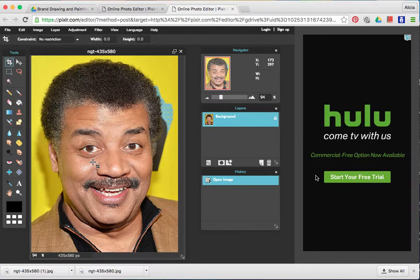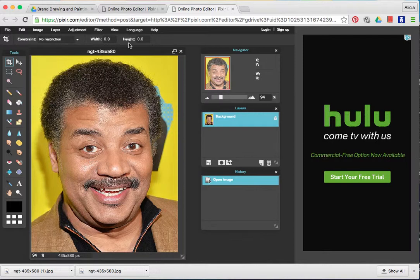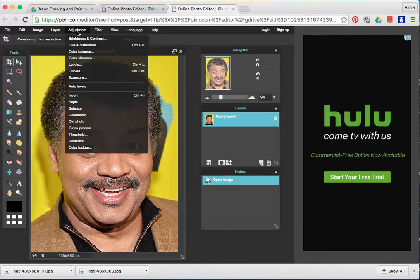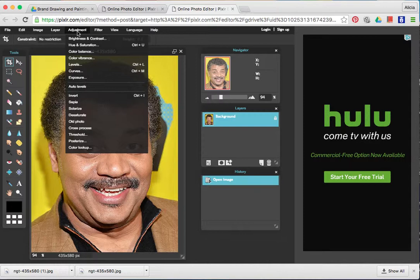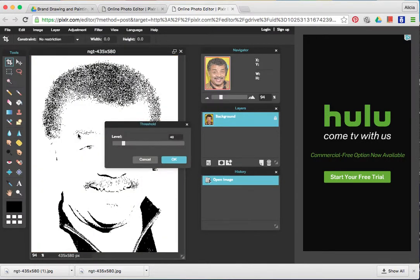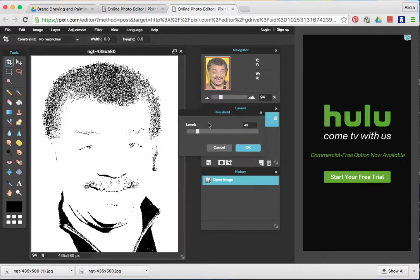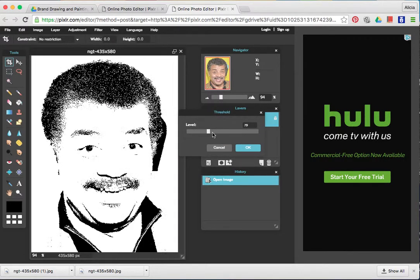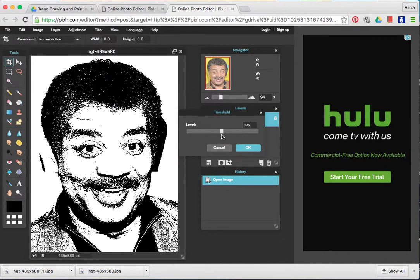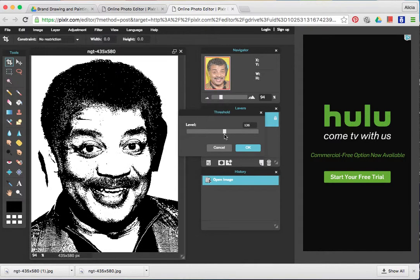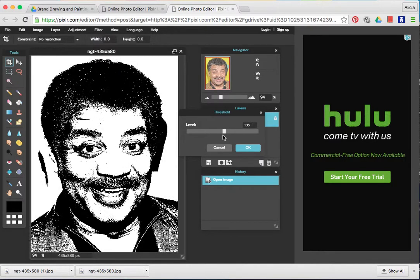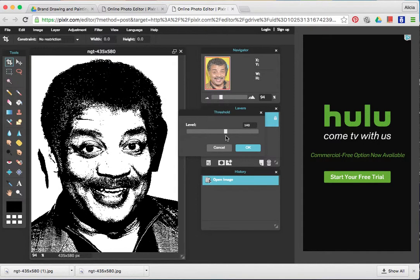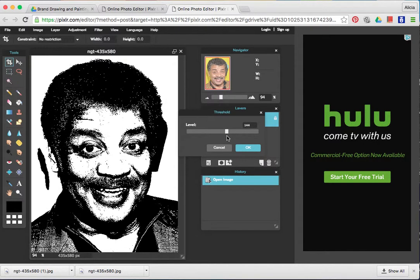Now we will change this image from color to black and white. We'll do this by clicking on the word adjustment from the menu bar. Next, we will click on threshold. The dialog box that pops up will allow us to move the slider until we see as much detail as we like in our celebrity.